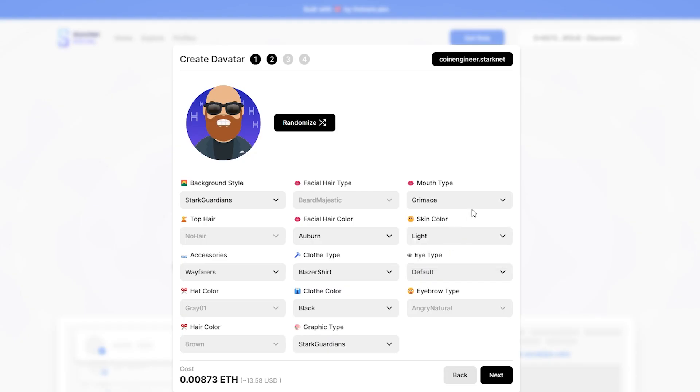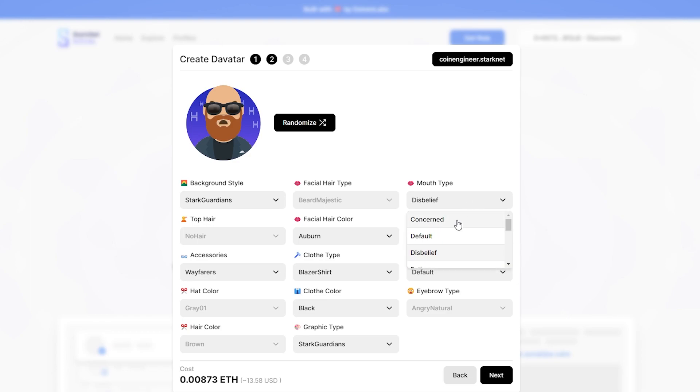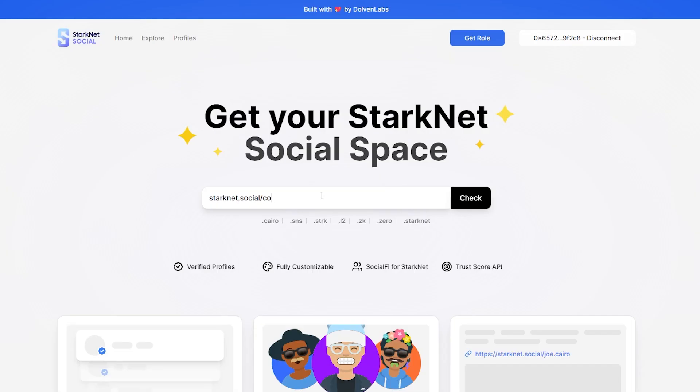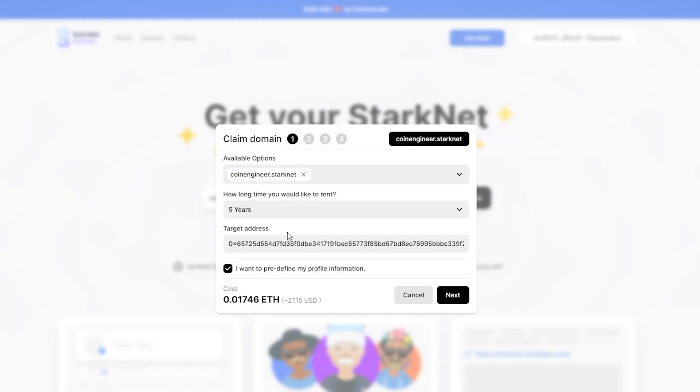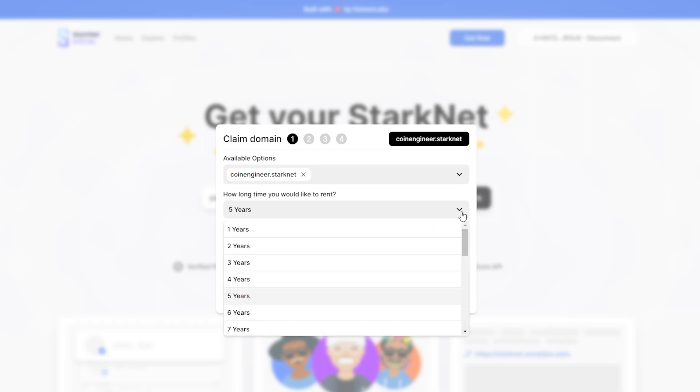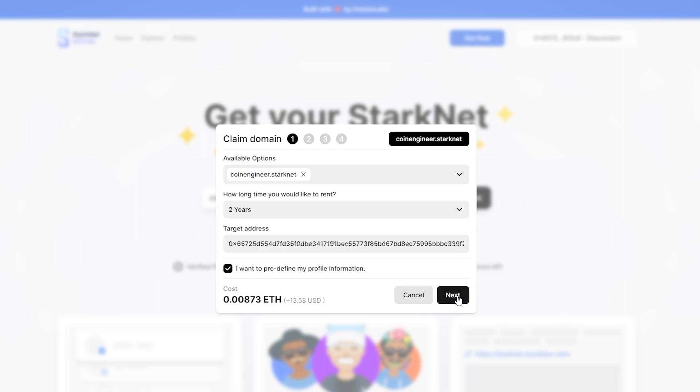First, connect your Braavos wallet and create an NFT avatar. You can either randomize it or customize it through these options. Then choose a domain name for yourself and select any of these. For example, I will go with the Starknet extension and rent this extension for 2 years. You can go for more but I need the faucet tokens for future transactions.